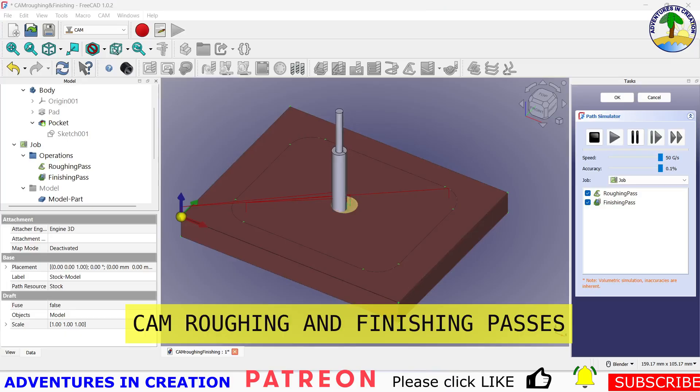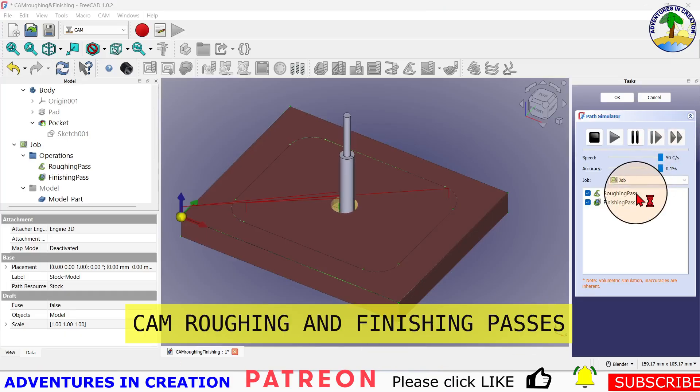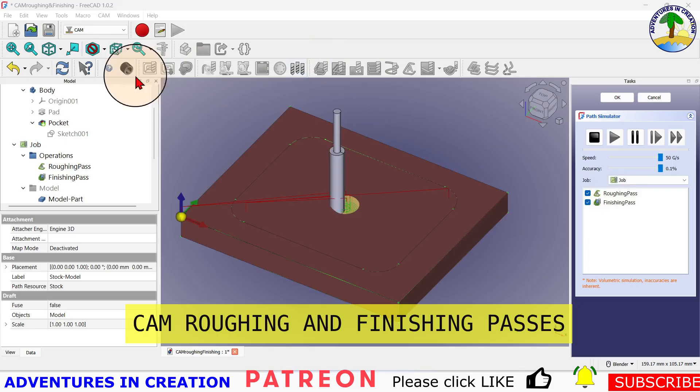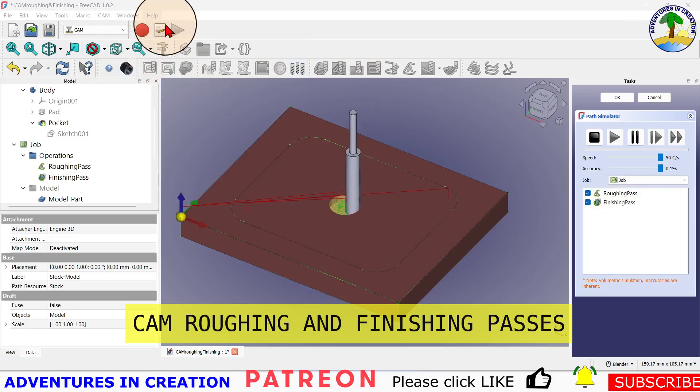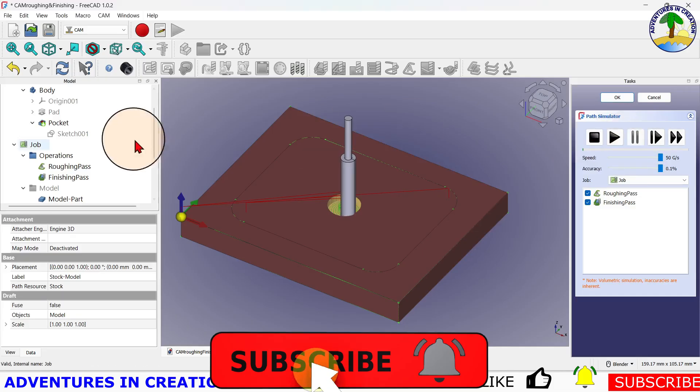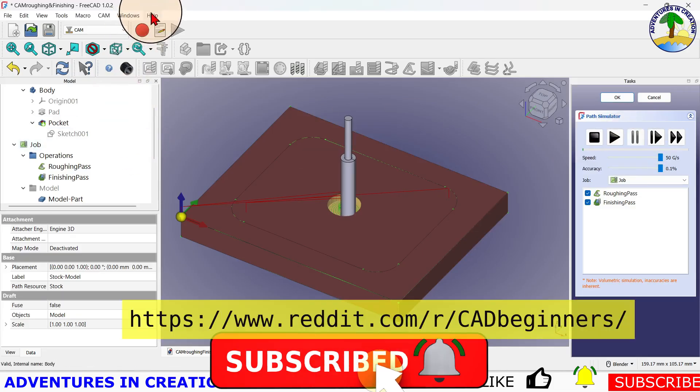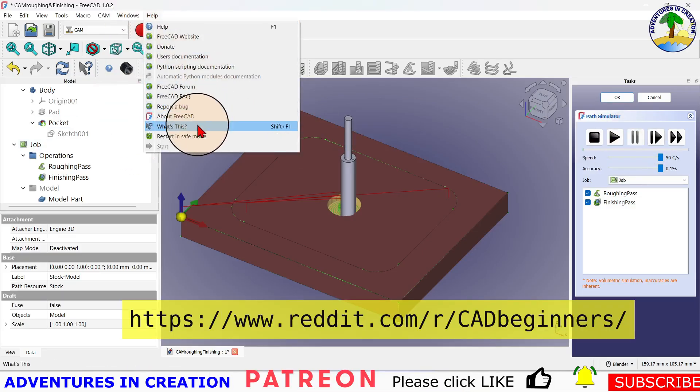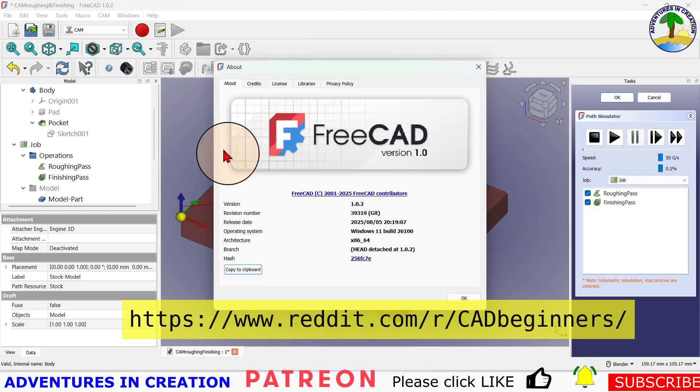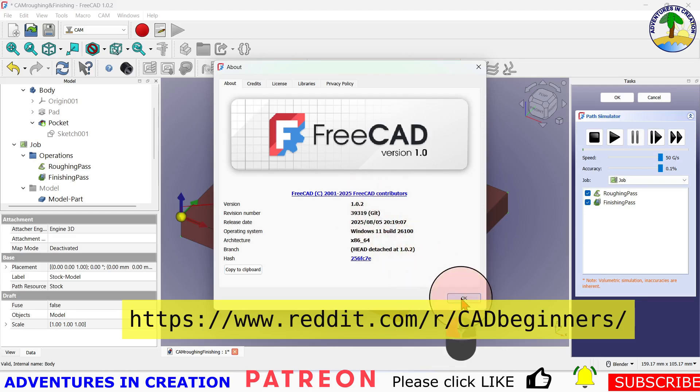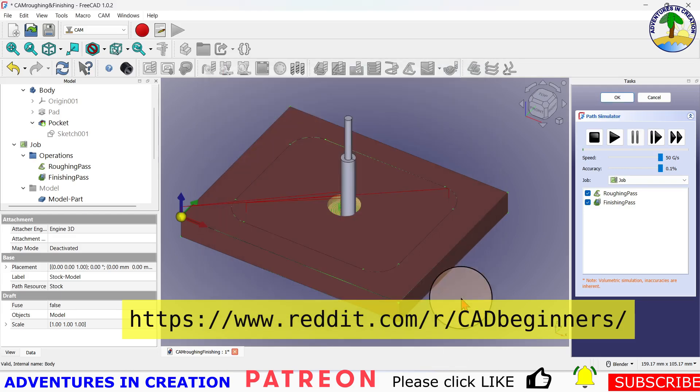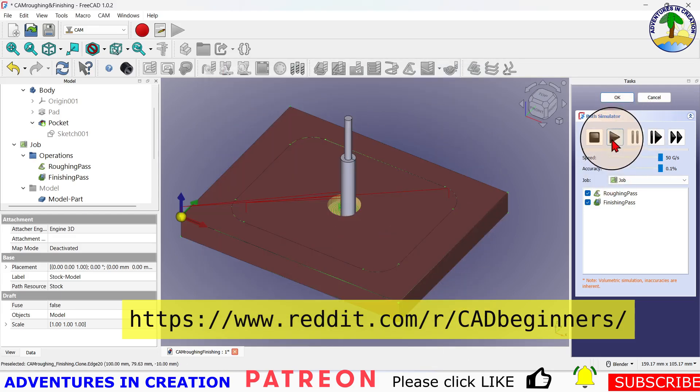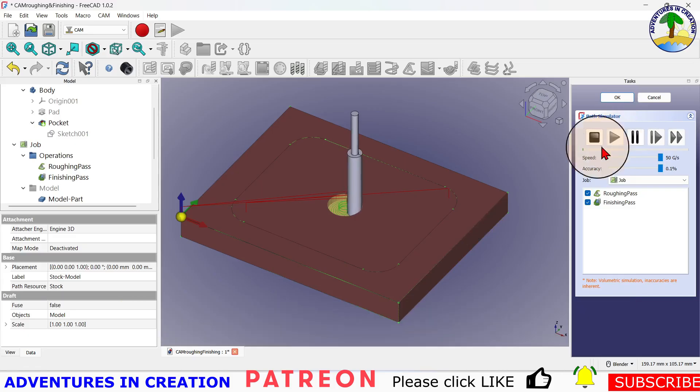Hello and welcome to the channel. In this video we're going to go through creating a roughing and finishing pass in the CAM workbench. Before we do that though, let's go ahead and show you what version of FreeCAD we're using by hitting Help and About FreeCAD. Here you can see I'm using version 1.0.2.